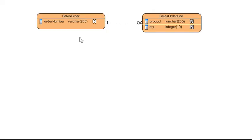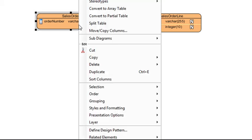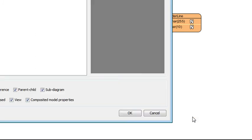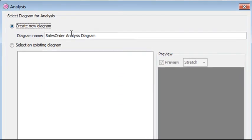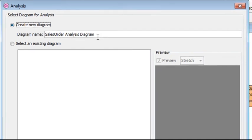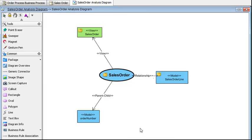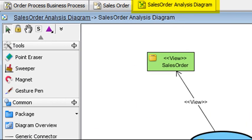If you were to make any changes to this entity, you probably want to see who is using this data object and assess the impact. To do it, right click on the entity, select Related Elements and then Analysis. We're going to create a new diagram under this name to store the analysis result. So just click OK here and you should be able to see the diagram generated for you.